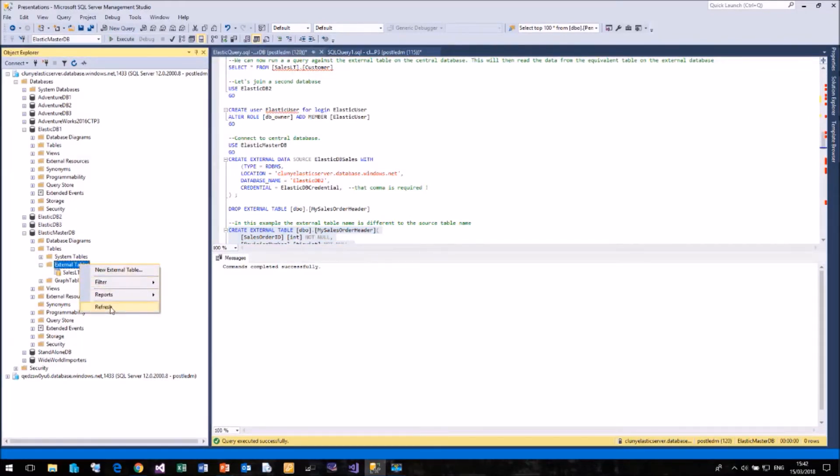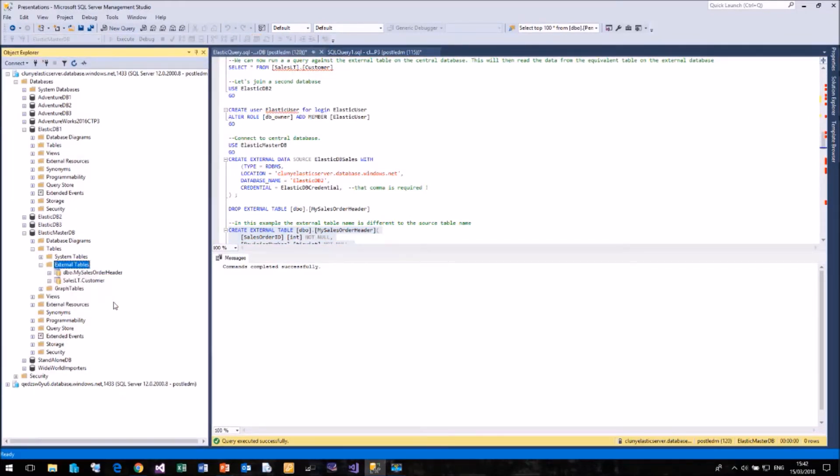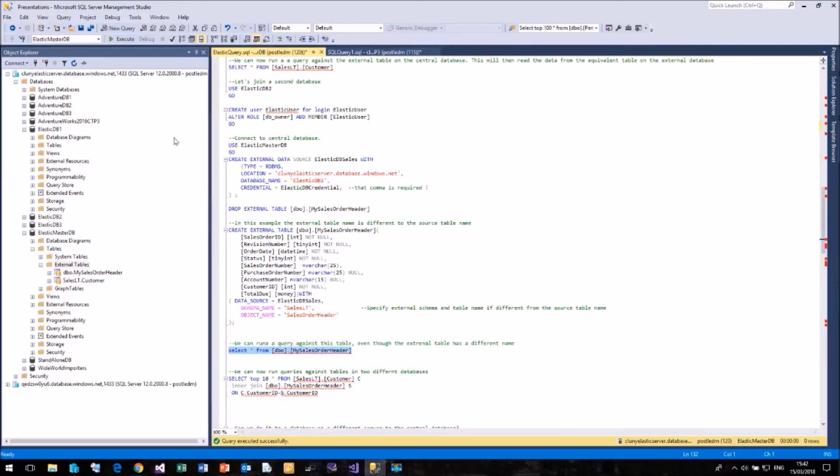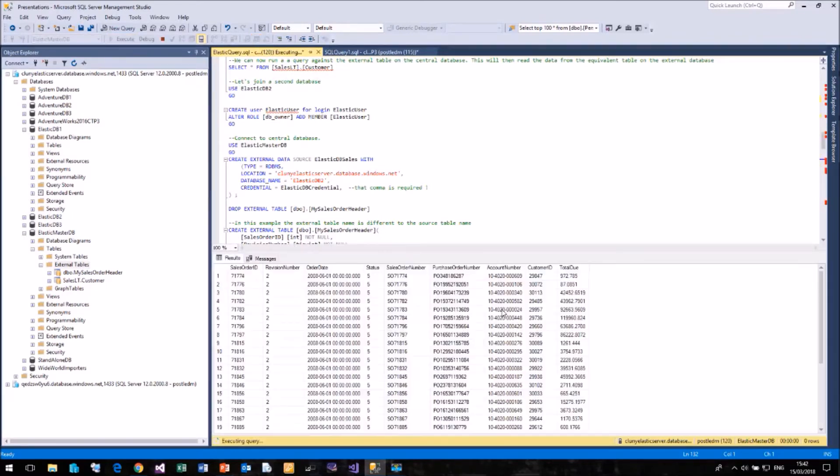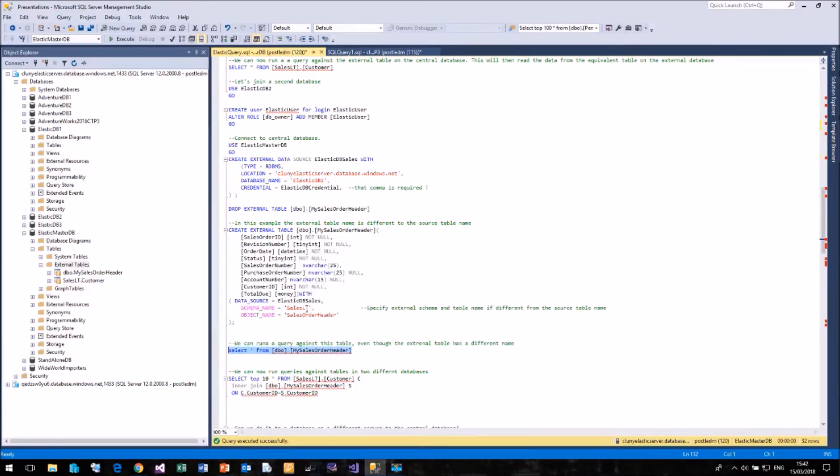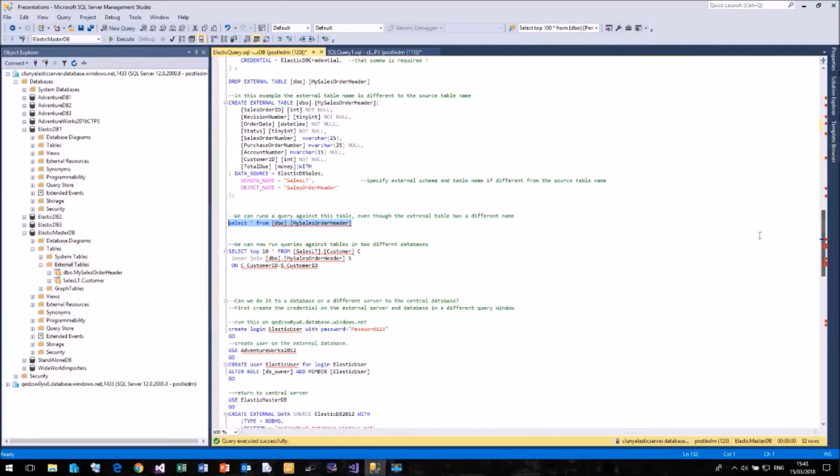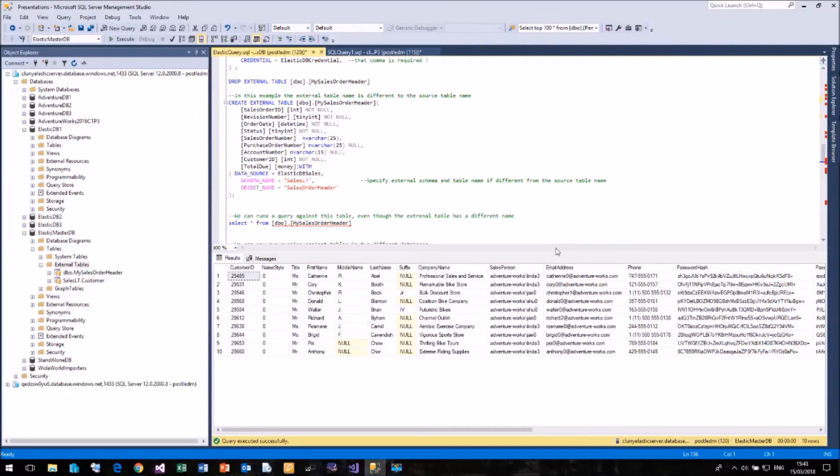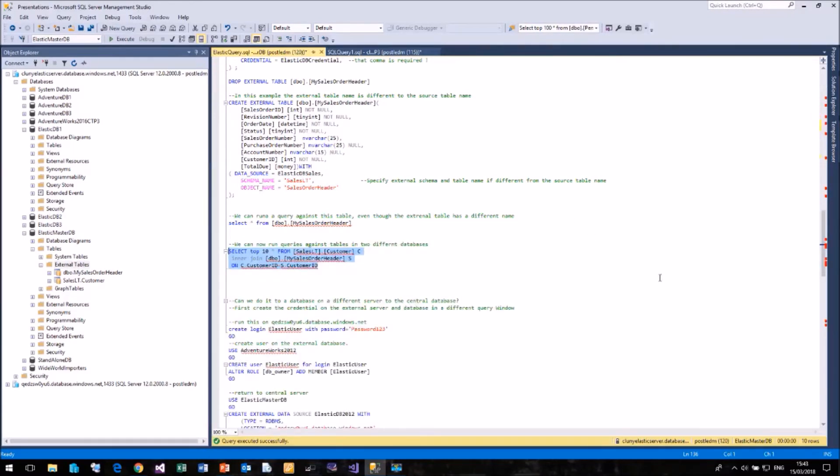If I refresh my list, I now have two external tables. And again, I can run a query against DBO.MySalesOrder, which returns rows, which is actually linked to the SalesLT SalesOrderHeader table in the ElasticDB2 database. And there's nothing to stop us running joined queries against both external tables. That is quite achievable and works quite happily. So you can start joining and querying tables from different databases with no issue whatsoever.